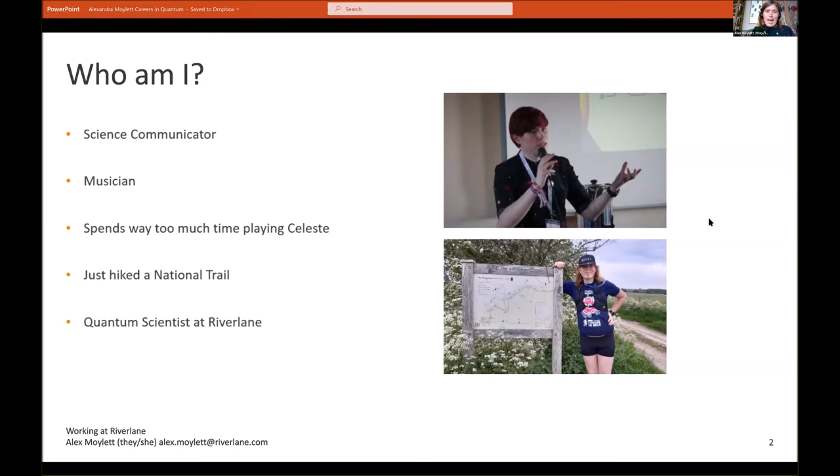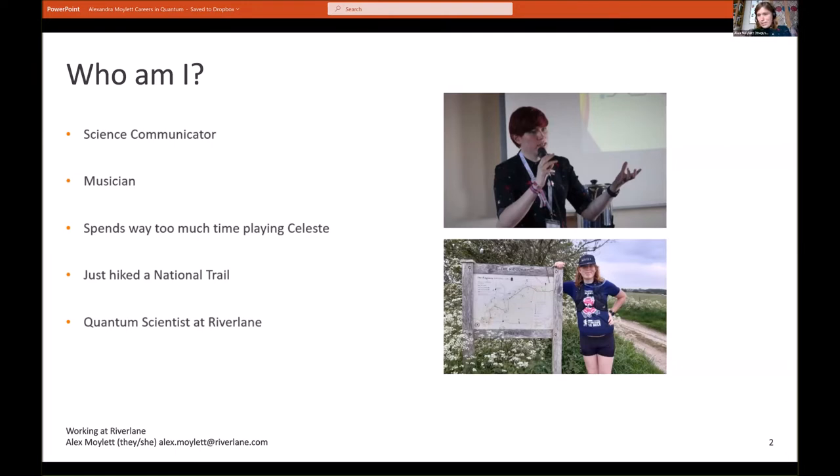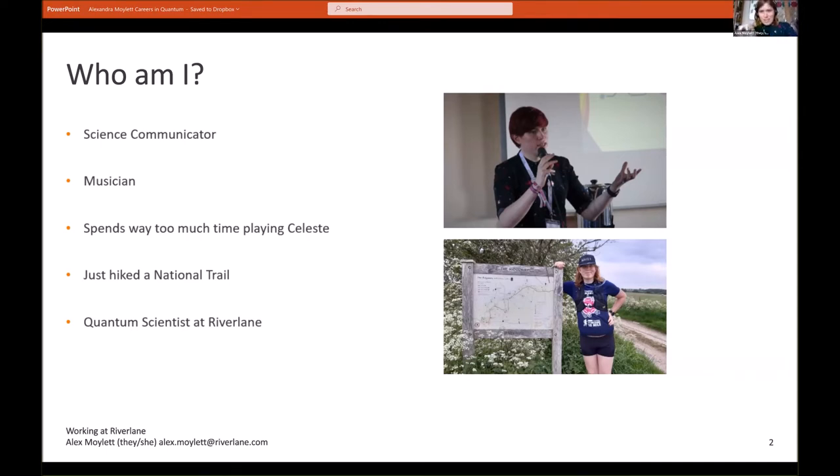And finally, I'm a quantum scientist at River Lane, a Cambridge-based company working on software for near-term quantum computers.